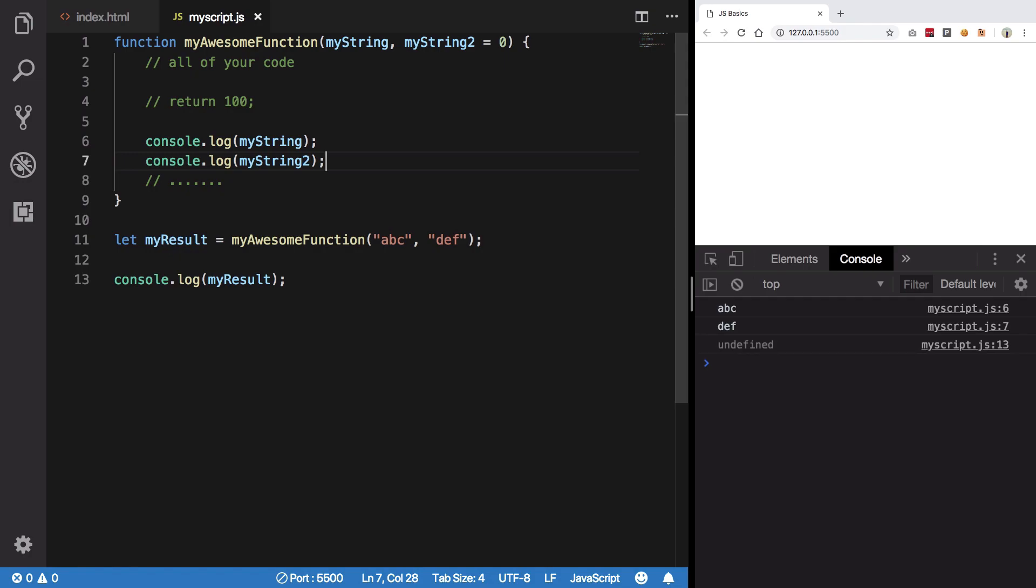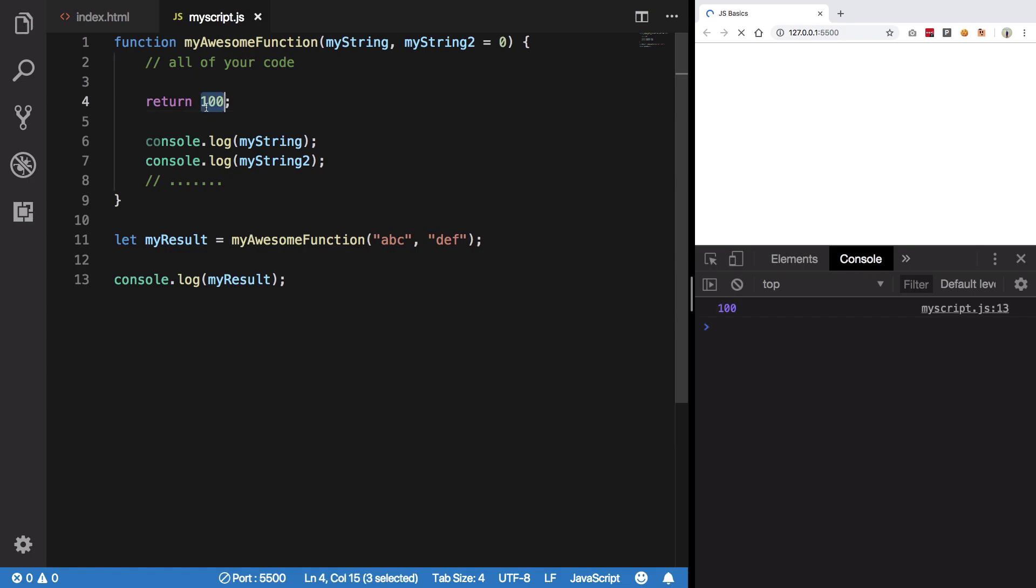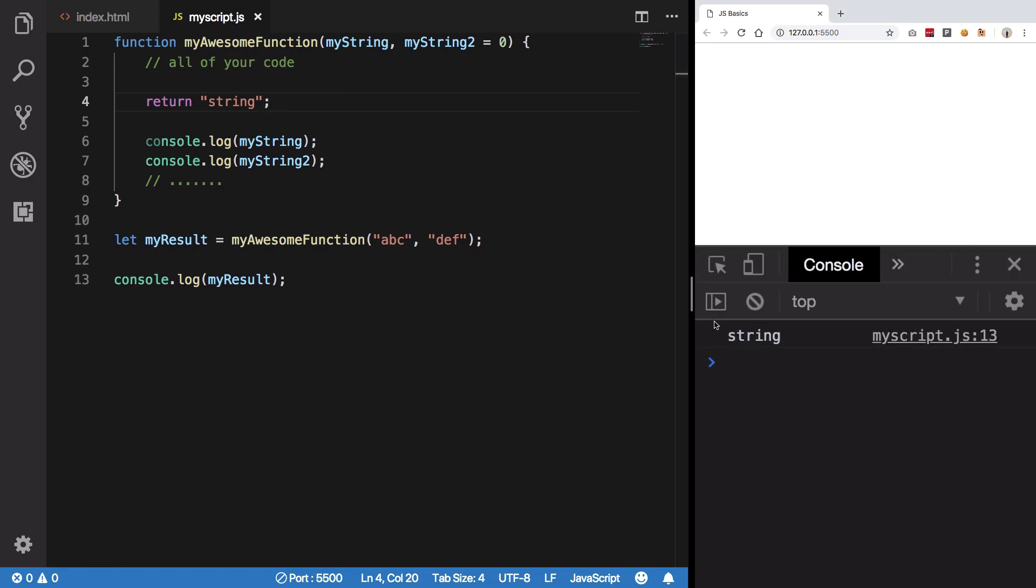Now you can basically return anything from JavaScript in a JavaScript function. I showed you you can return numbers; however, it need not be a number. It could be a string, it could be a boolean,